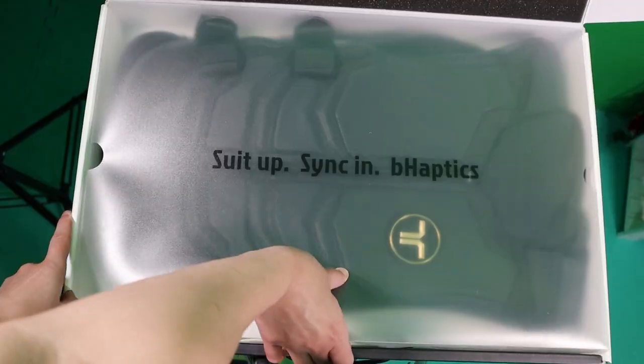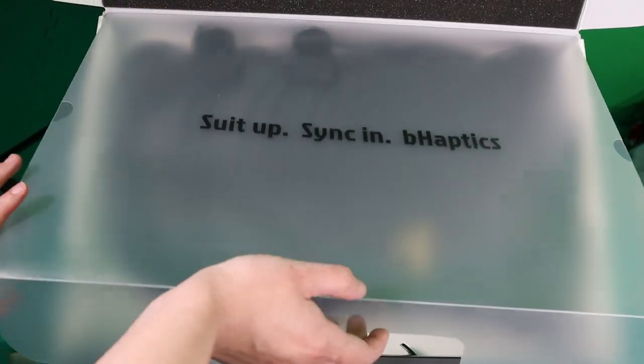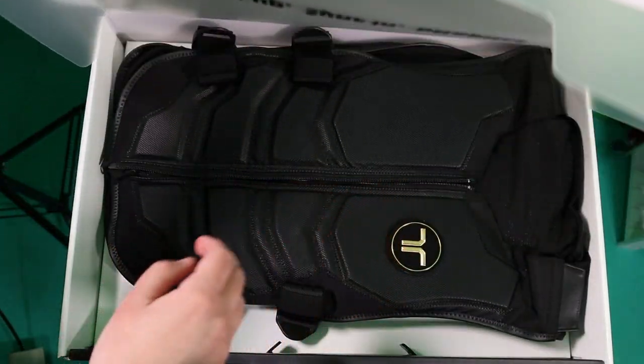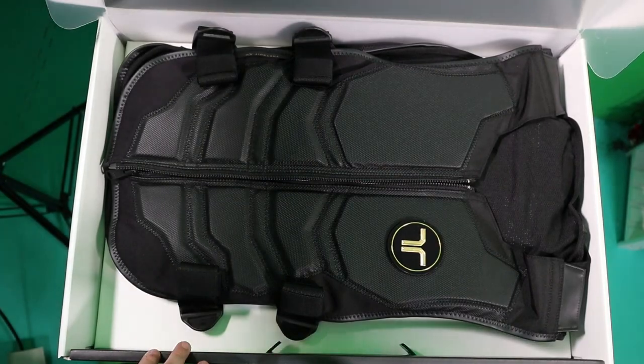I guess I must have been good this year, because for Christmas, Santa got me the B-Haptics TacSuit X40. What the heck is this thing? The X40 is the top of the line for the B-Haptics vest offerings right now, with 40 individual motors to give you immersive feedback with your games, music, or movies.